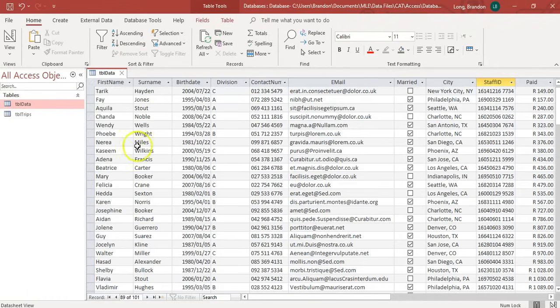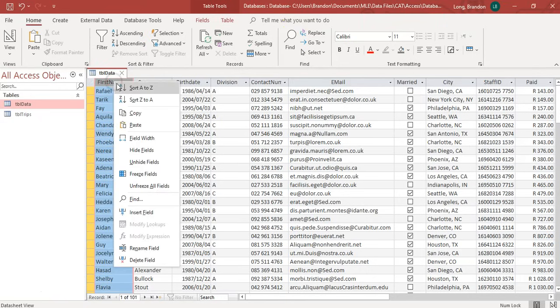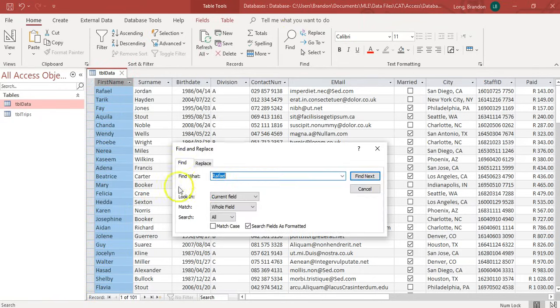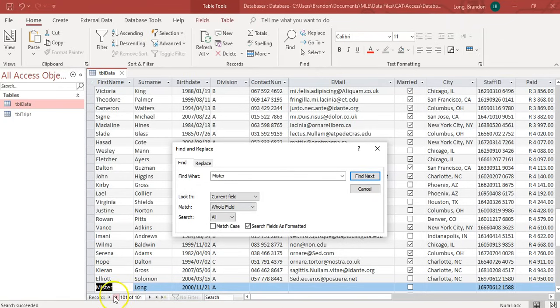I can also – if I've got like a thousand records and I'm really trying and struggling to find something, you can go and find something in a particular record. Or you can right-click on a record and go find in this record. I want to find Mr. It'll take me to the record that's got Mr. Long in it.